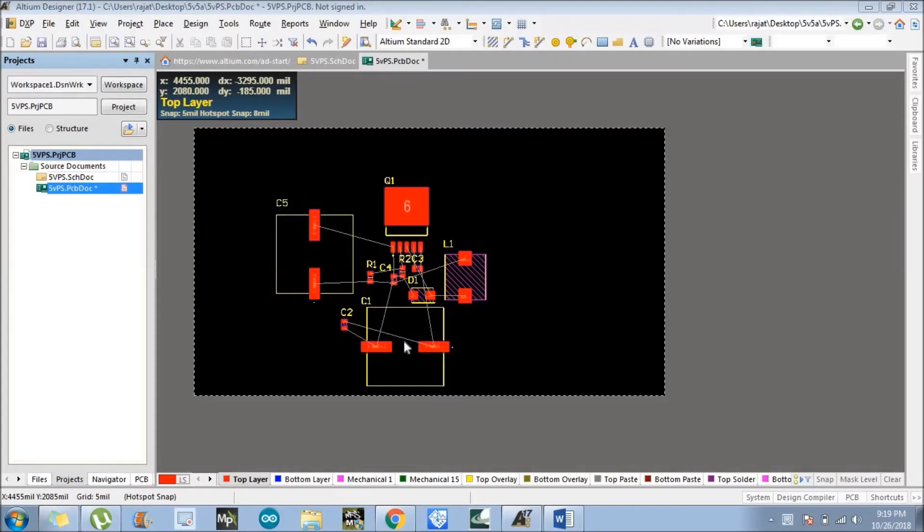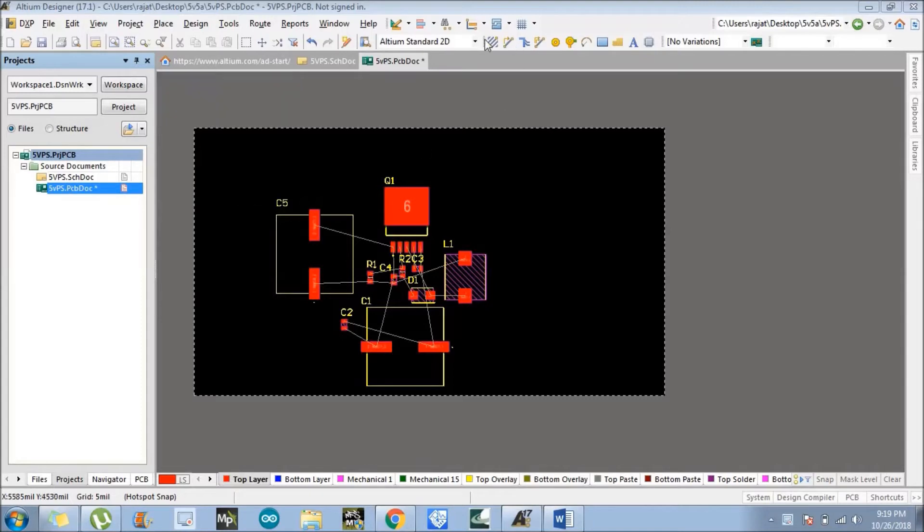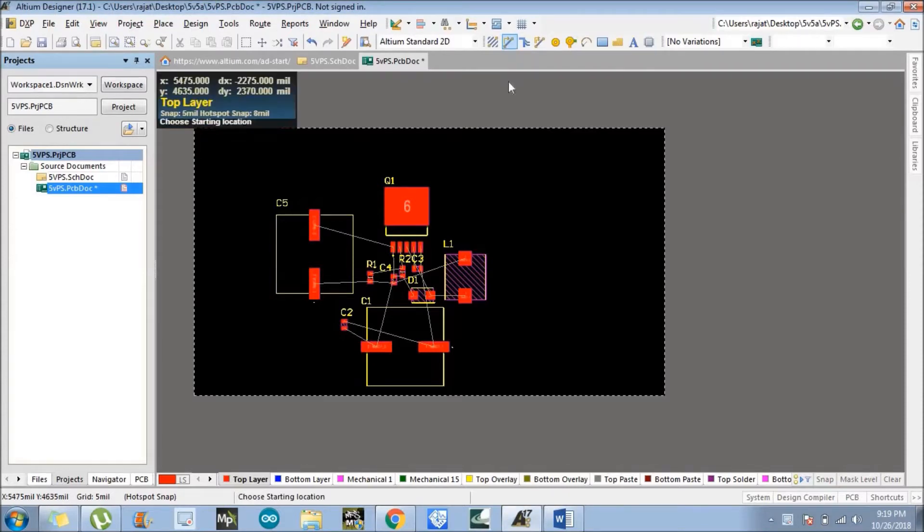In this video we will be discussing how we can lay out this particular circuit. So what we need to do, there are lots of options, just follow my cursor. We need to just select this layout or place routing this component.